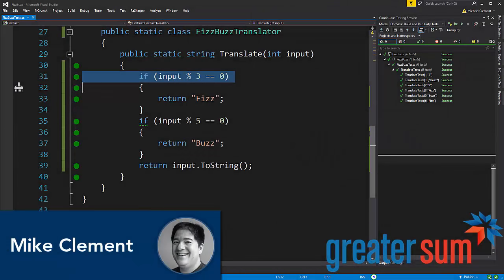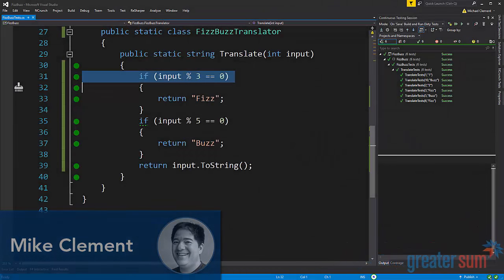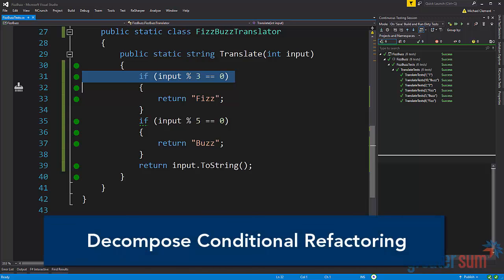Hi, this is Mike Clement from GreaterSum. Today we're going to be looking at the decomposed conditional refactoring using this code that you see on your screen as an example.